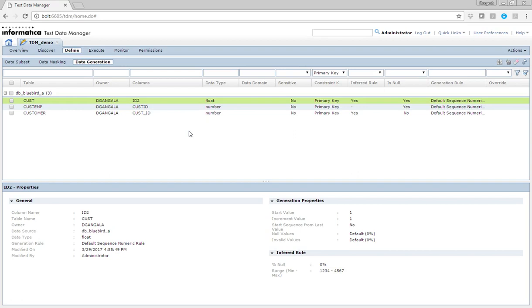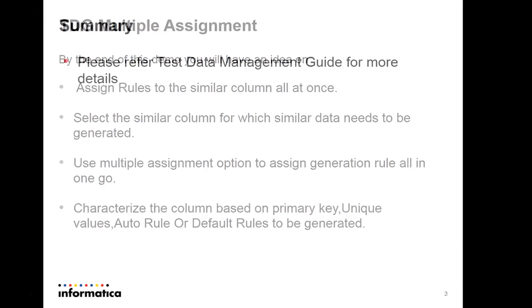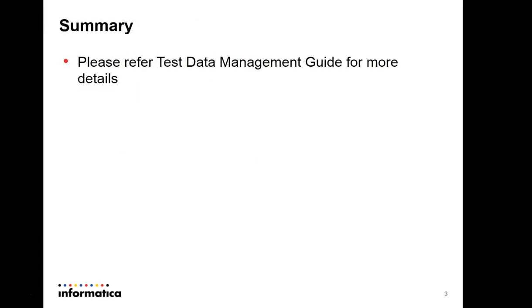This will reduce a lot of work and speed up the development activities for data generation. For further information, you can always refer to TDM user guide and you will get more details from the guides.